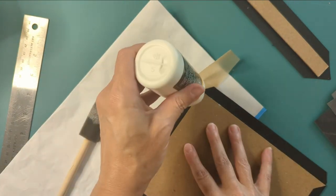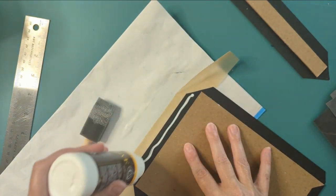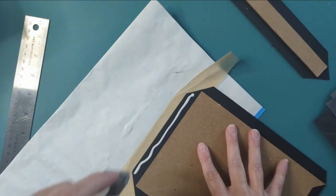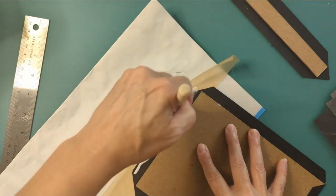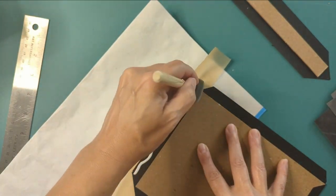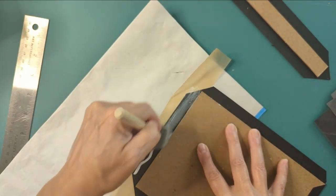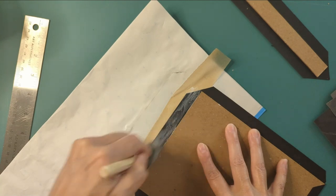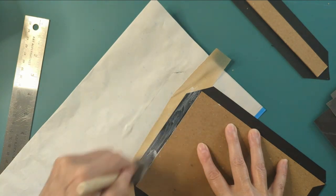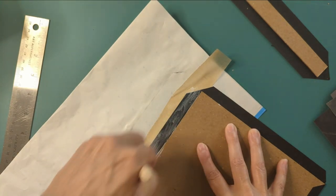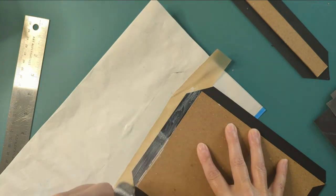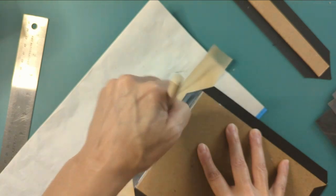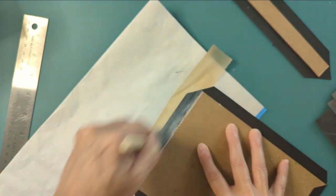Now we're gonna do the bottom. Same way, second verse same as the first, hopefully not worse.